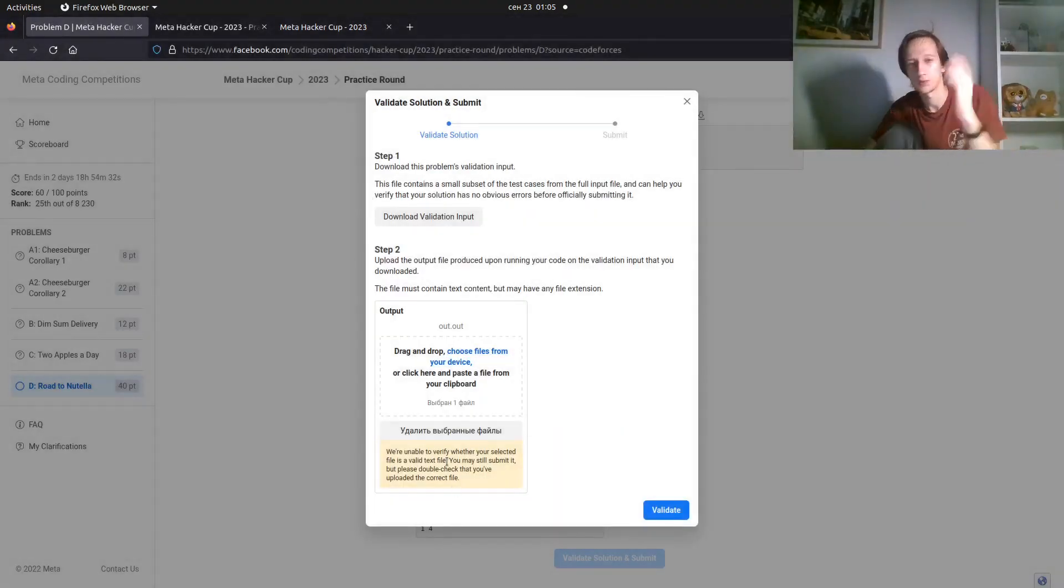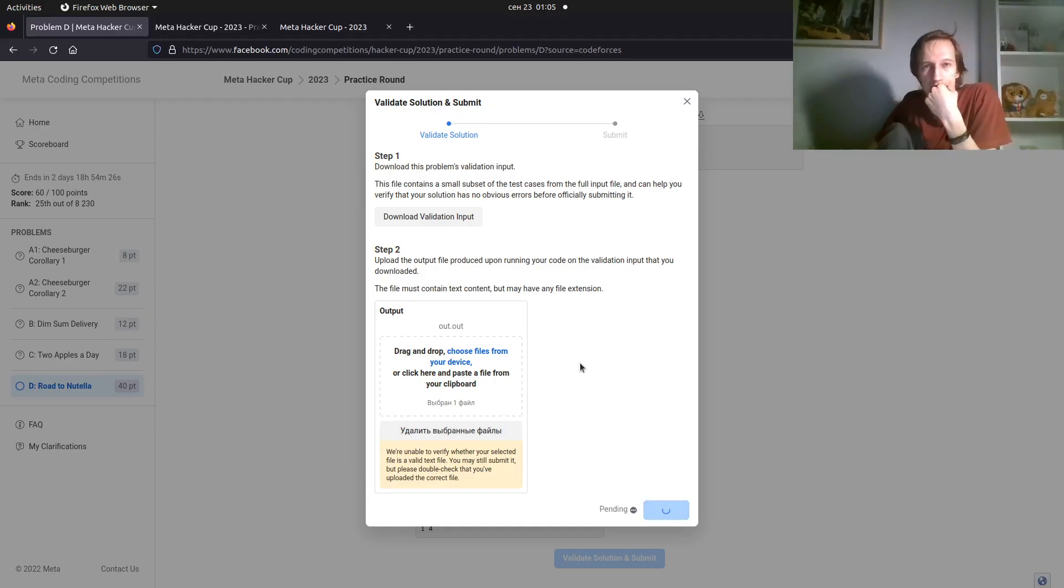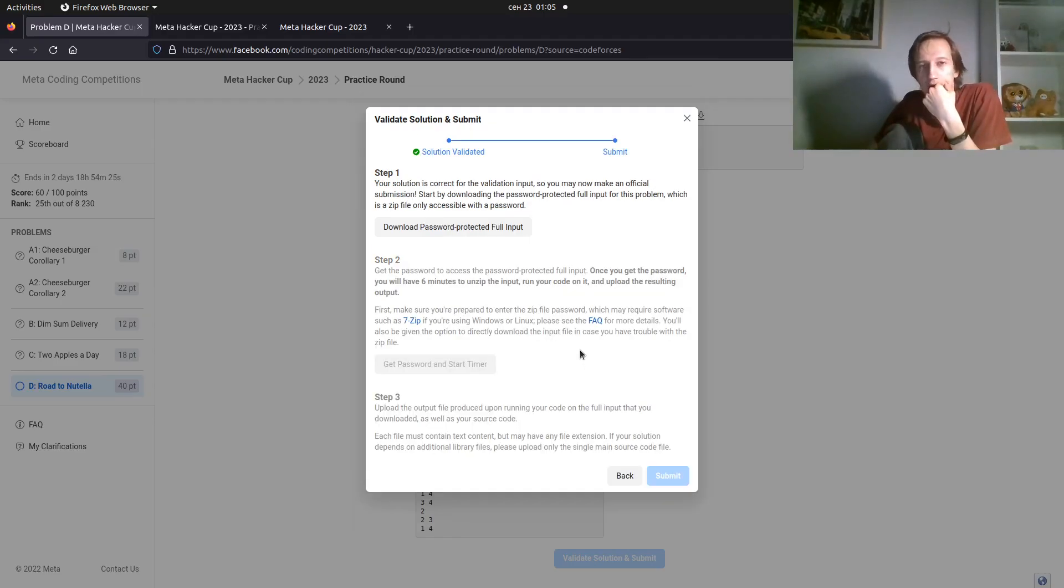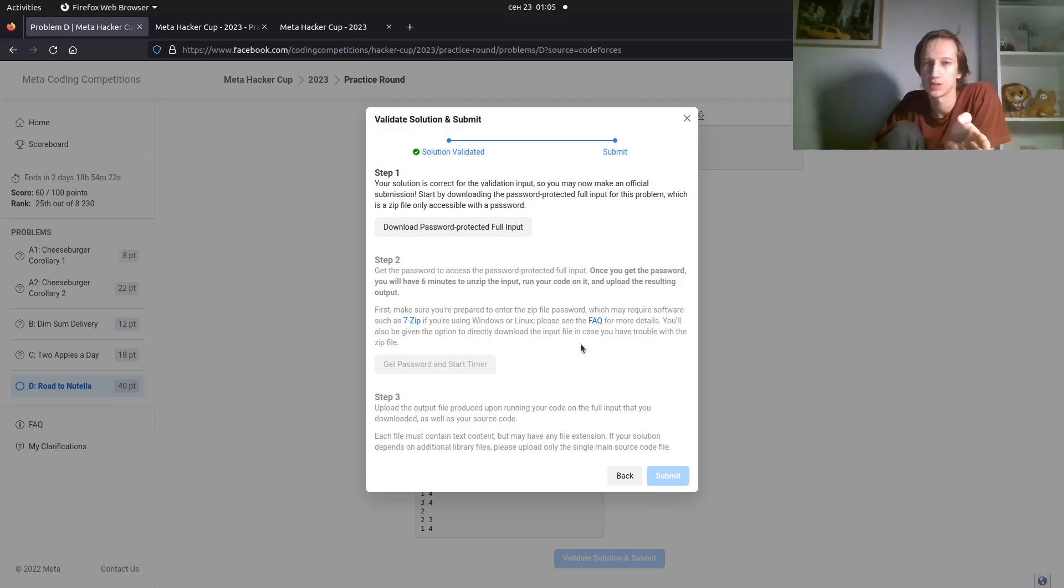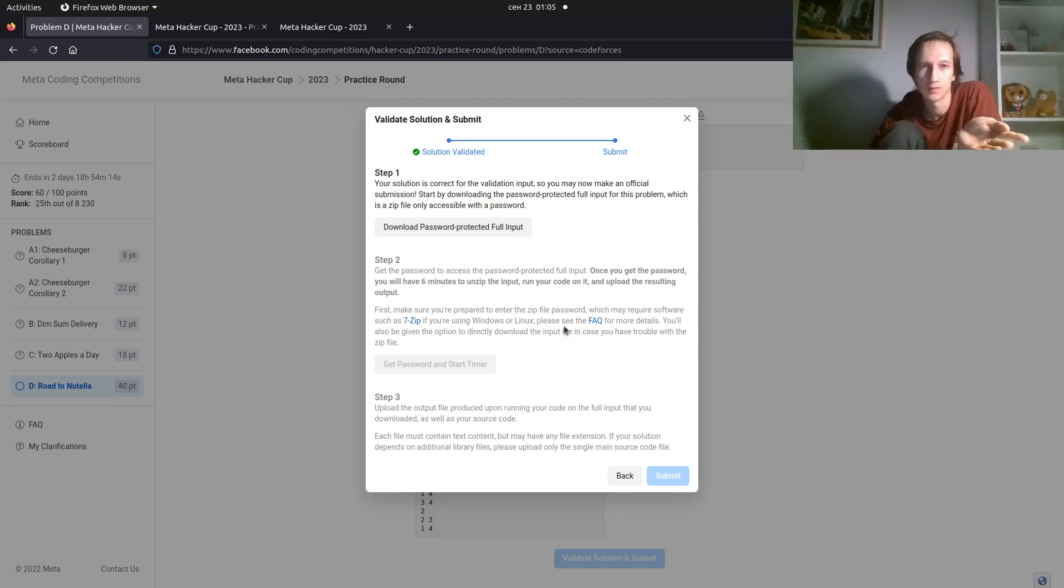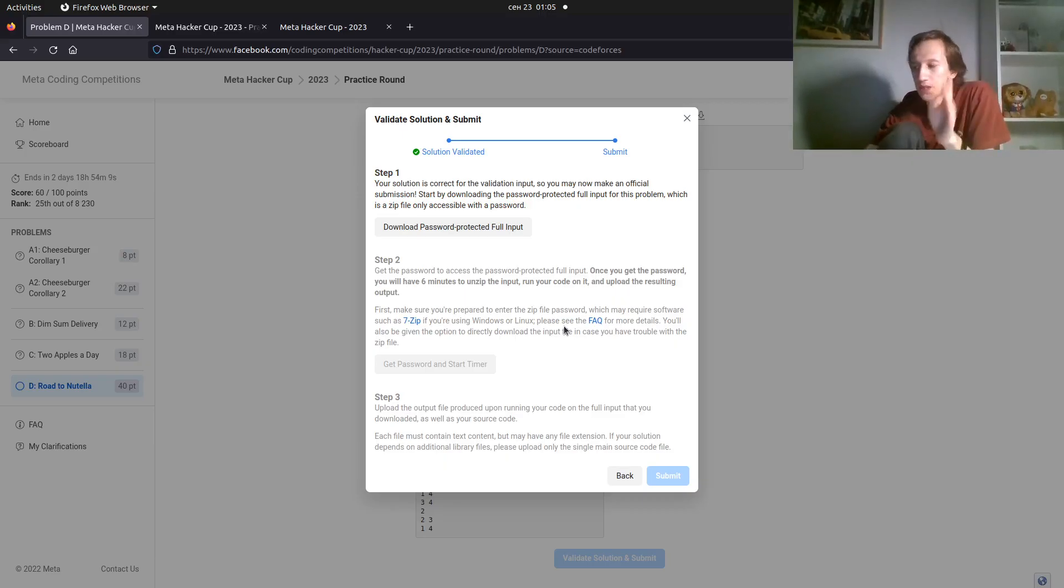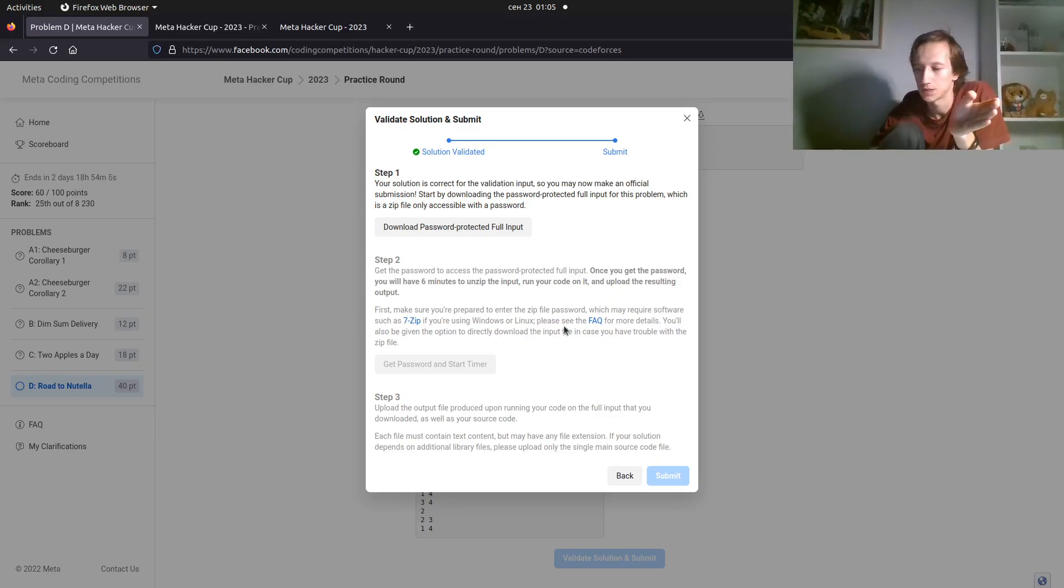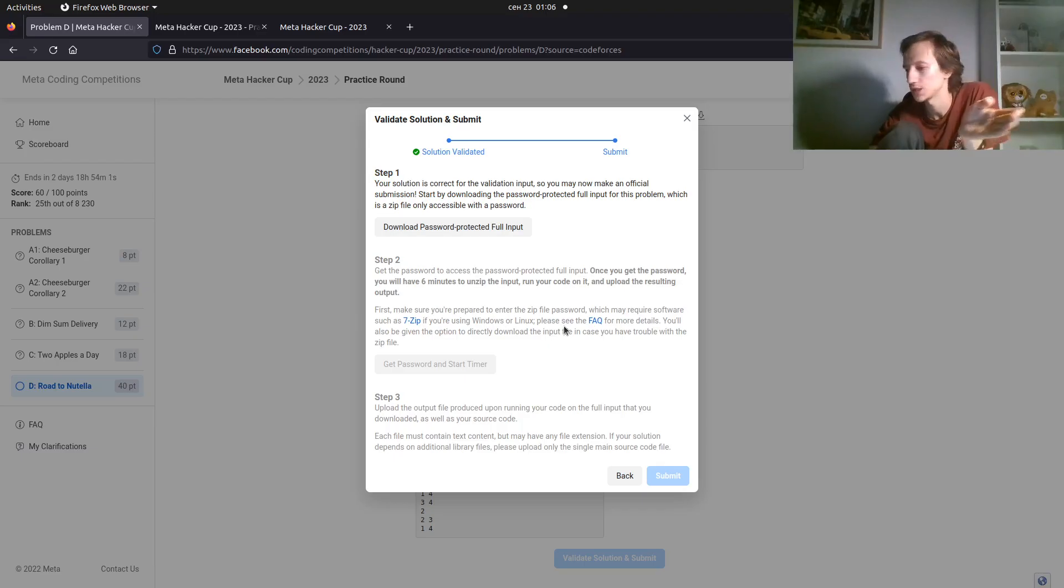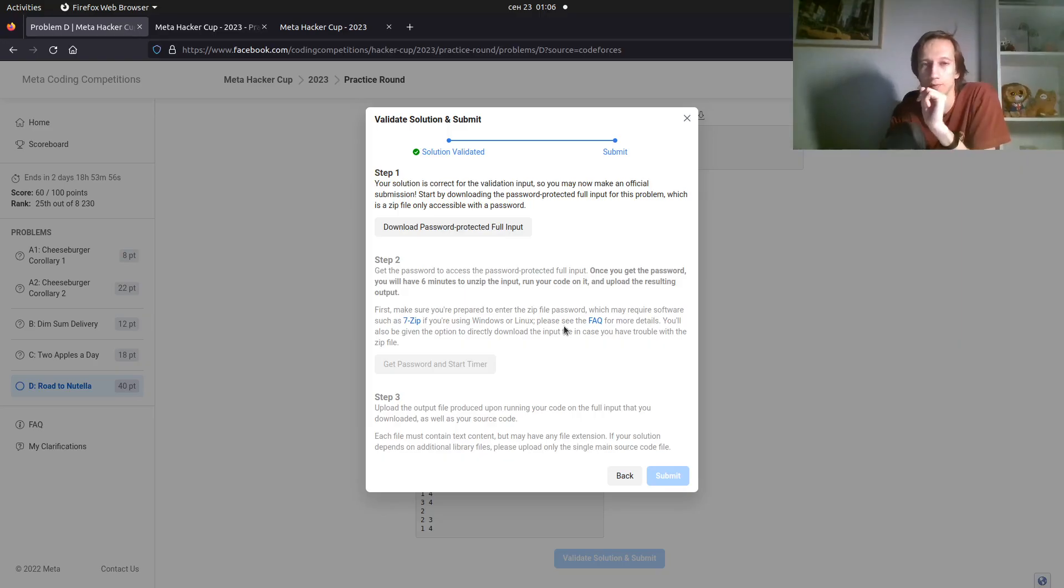Now you submit the output file, not your solution. Let's hope that it works. Okay, it works on this test. Again, it doesn't mean that my solution is likely to be correct. It just means that it prints some stuff that needs to be printed. It doesn't have any formatting errors. It doesn't have some stupid maybe overflows or whatever they check it on. I don't know.